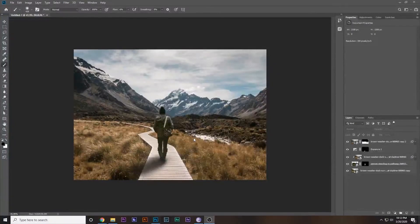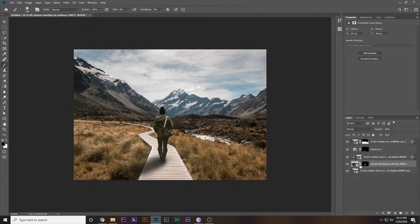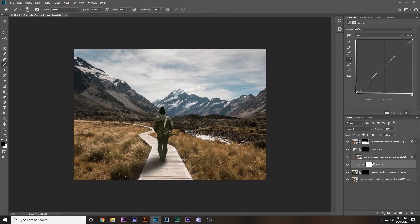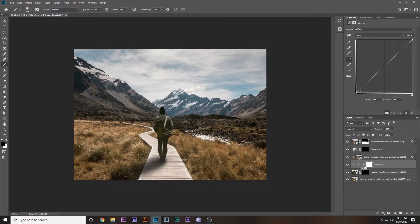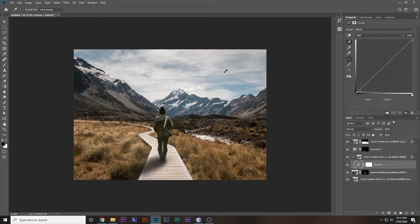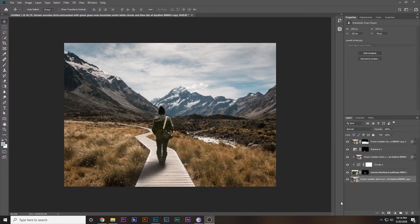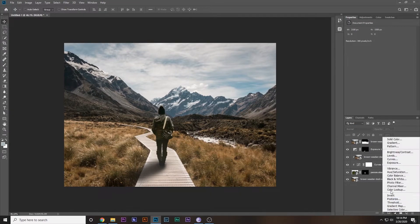Select the subject layer and add a Curves adjustment layer — it should automatically clip between the layers and only affect the subject. Select the shadow picker and click the darkest areas of the background, then select the highlight picker and click the lightest areas. It's really intense so decrease the opacity of the Curves layer until it looks natural. This really sells the effect — compare with and without.